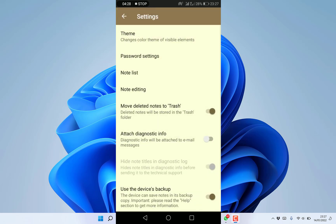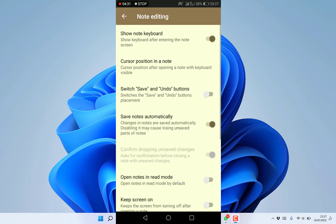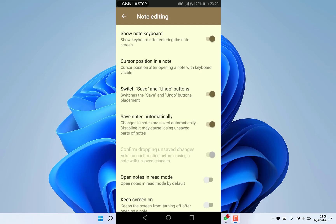In note editing, you can enable automatic save, switch save and undo buttons, adjust cursor position, and show or hide the keyboard on the note screen after entering.